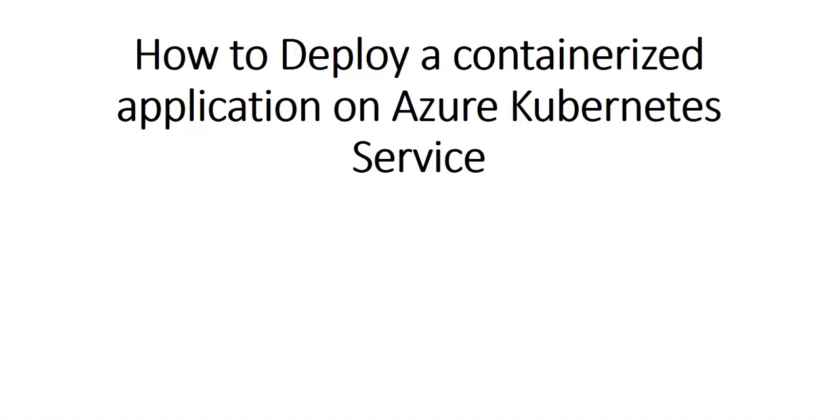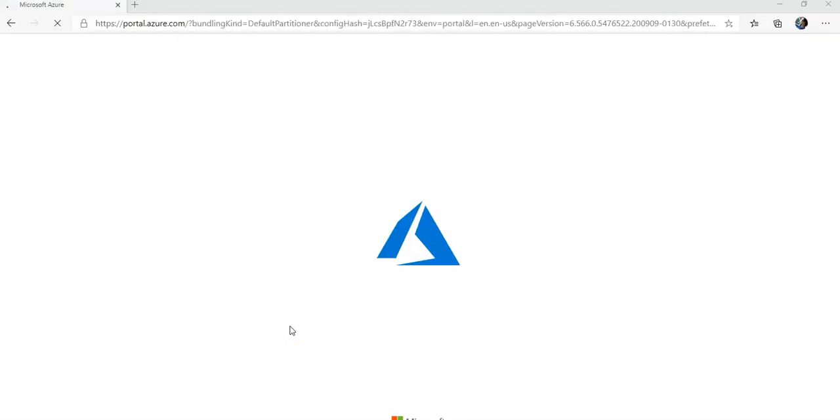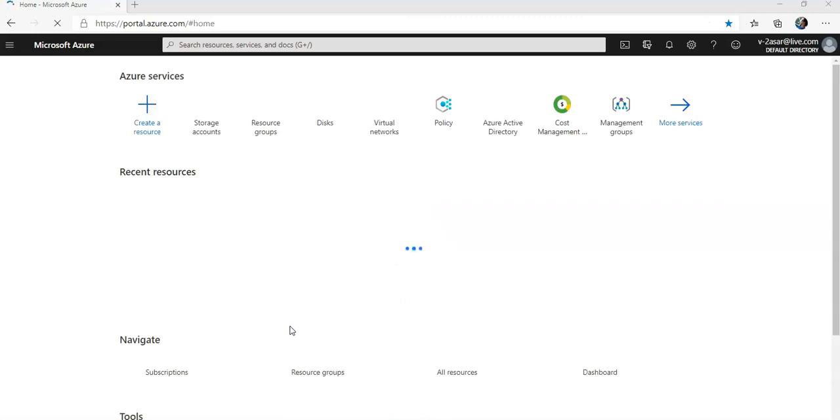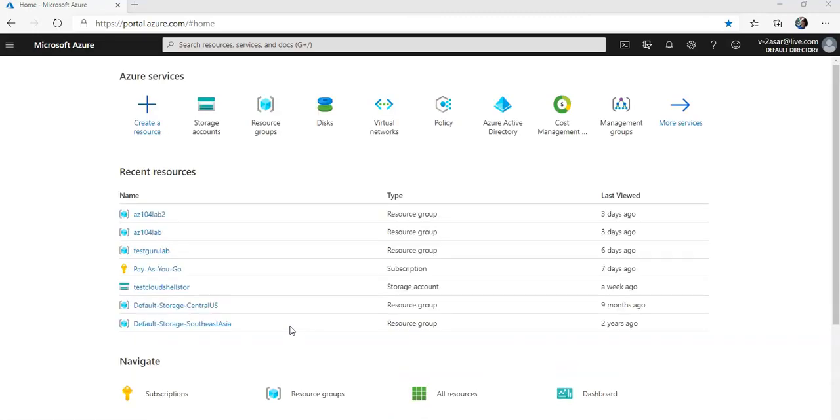So let me just quickly log on to the portal and take it from there. I'm logging on to the portal just to give you a brief overview of how we are going to proceed with the lab. So let me just give you a scenario.